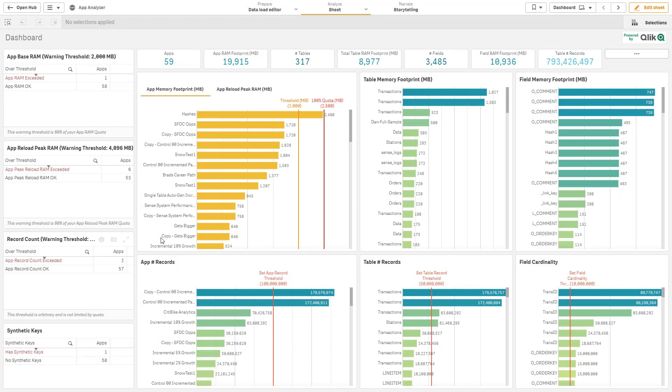You can see across the top all of the key KPIs, for instance, the number of apps in our tenant, the total base RAM footprint, and so on.